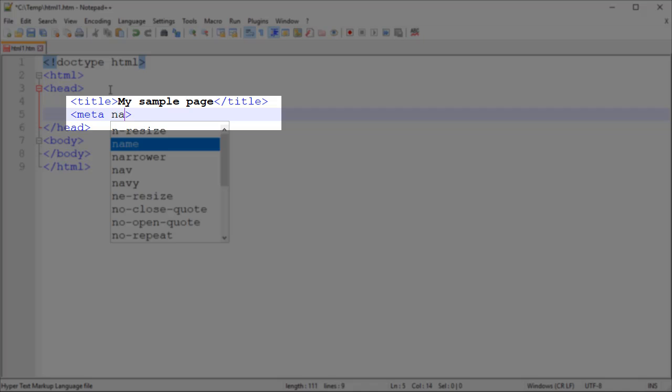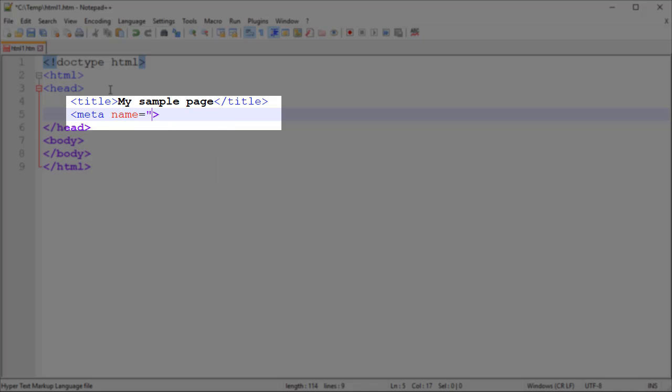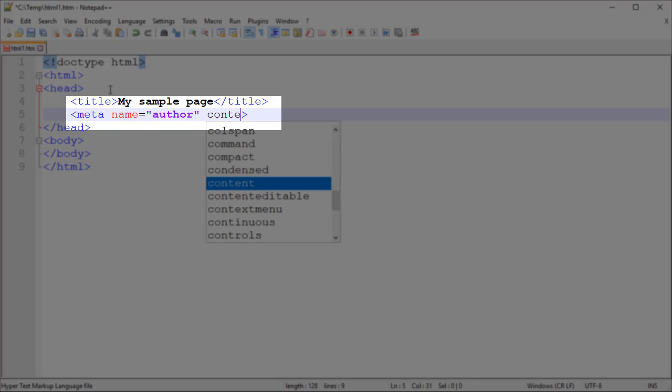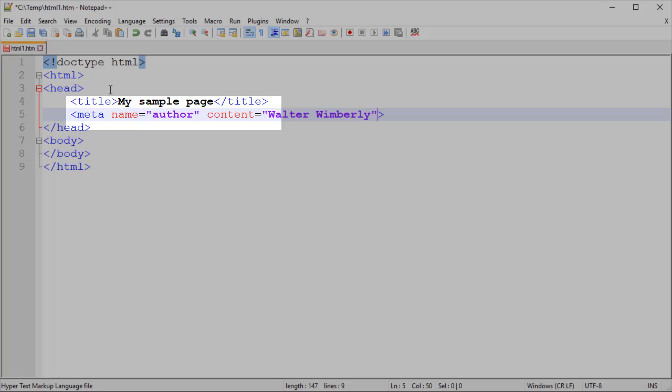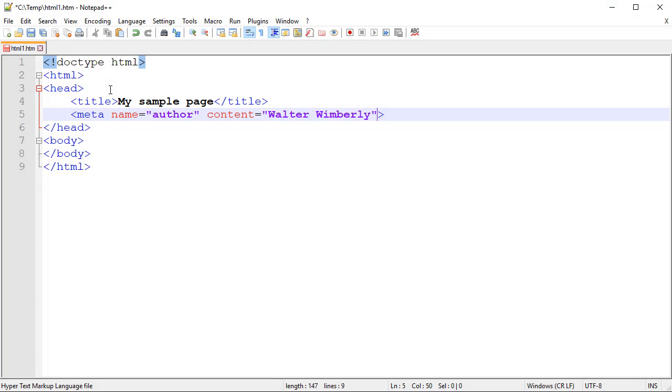Mostly it's going to be name, and we're going to specify a value for our name, for example author, and then the content, such as Walter Wimberly. Most meta tags follow this name and content value, and these have a lot of purposes, especially for different types of search engines.